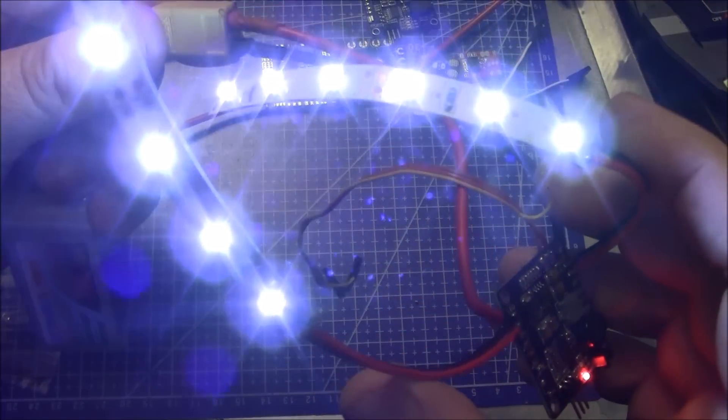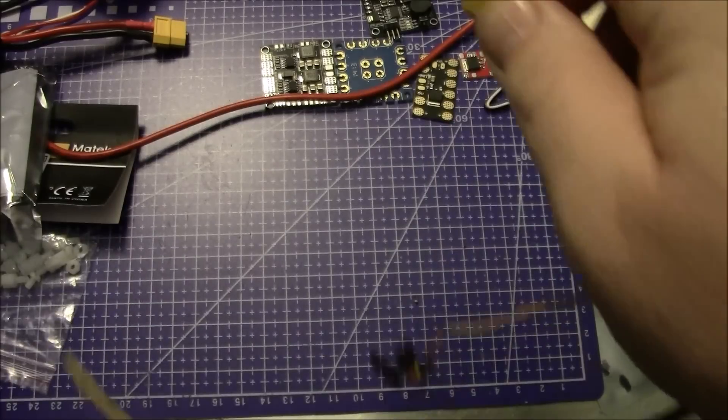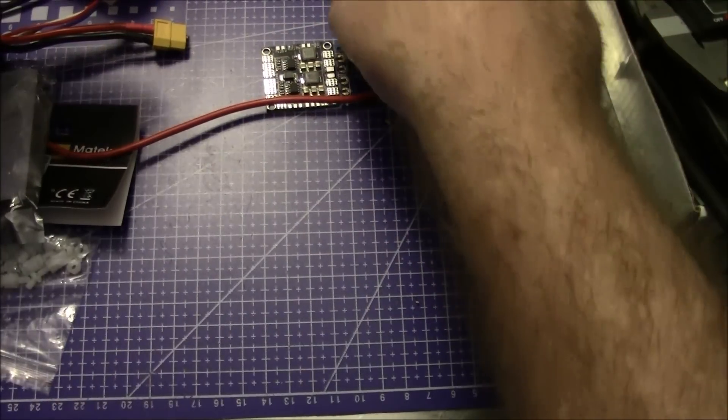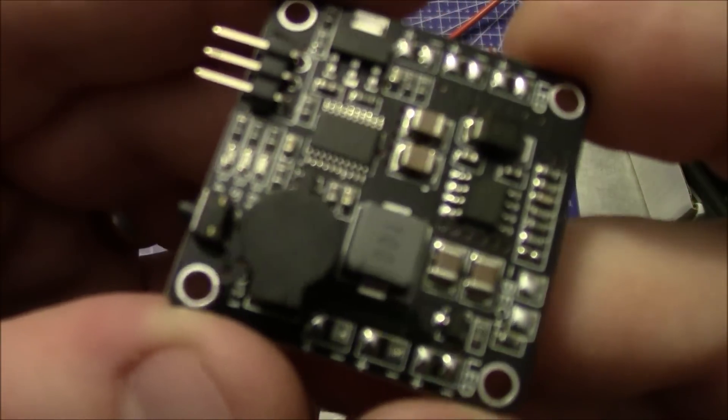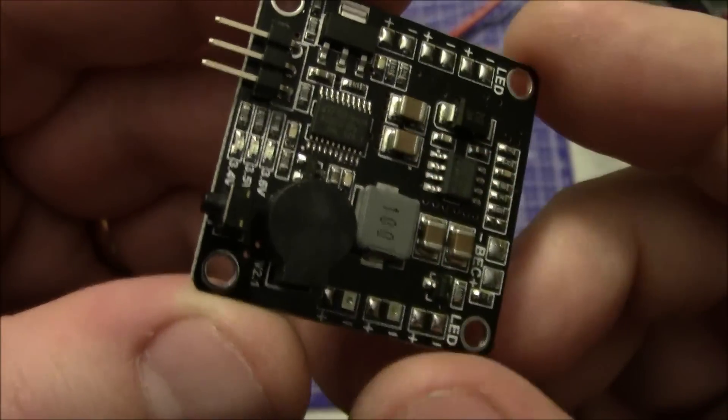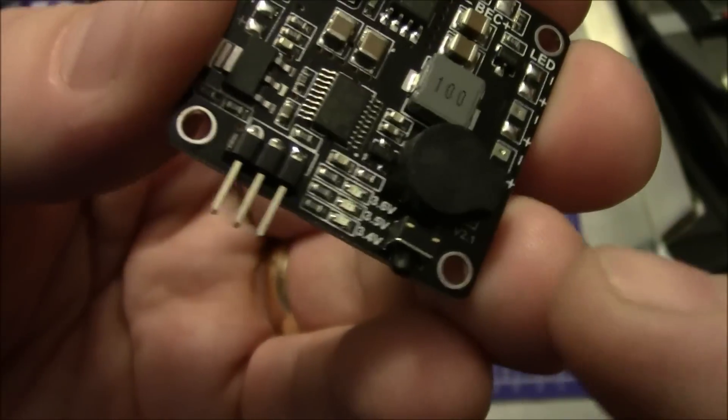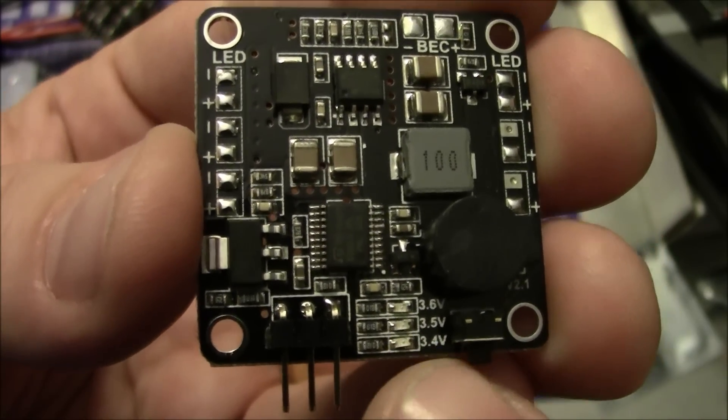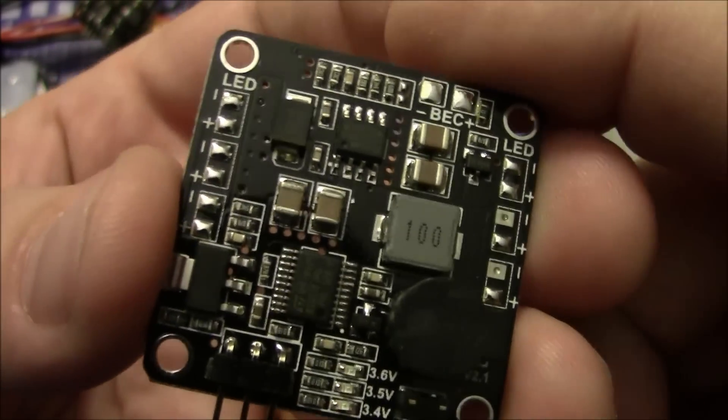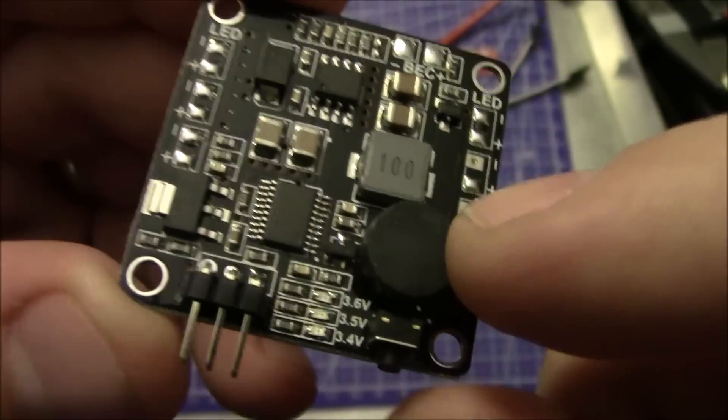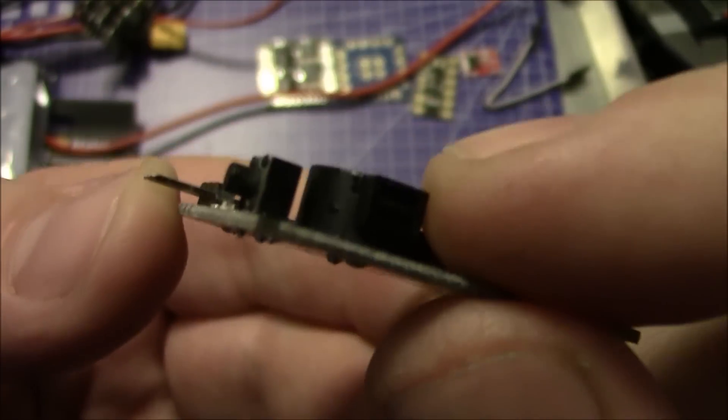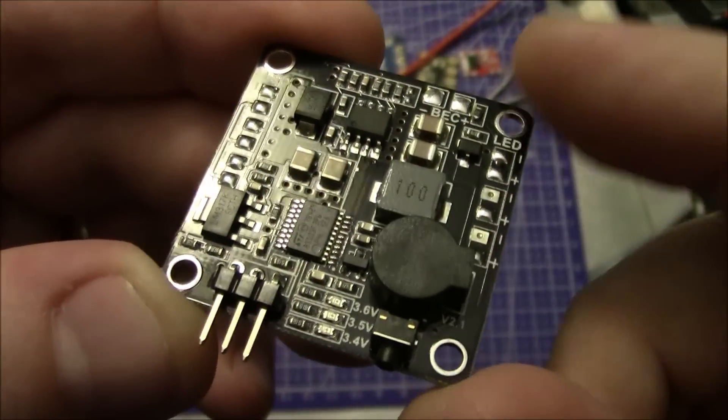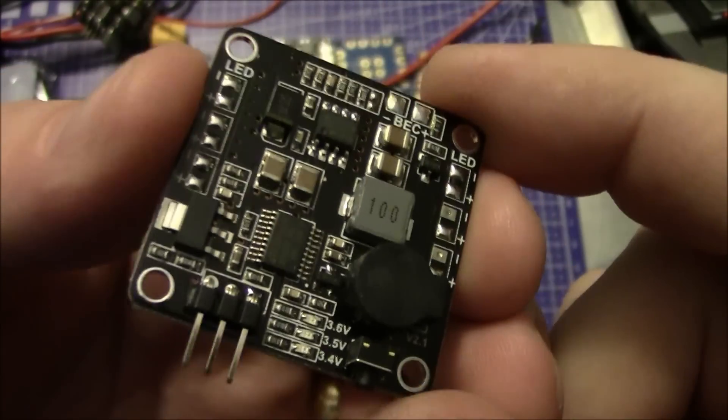Well that's interesting to know. Use a four cell, your LEDs work. Three cell they don't work. Anyway this is the Matek board and the thing I like most about this is having the built in low voltage alarm and I don't have to, there's no programming other than selecting where you want the battery voltage to start triggering the low voltage alarm.